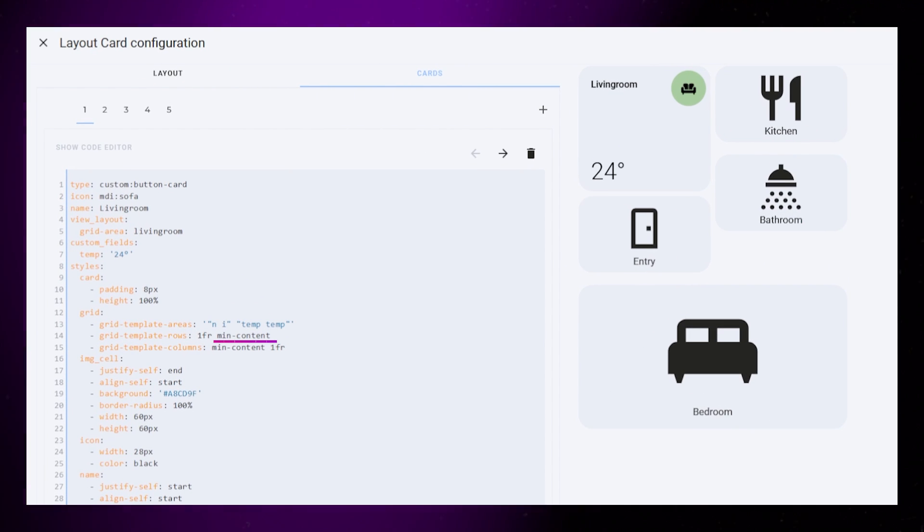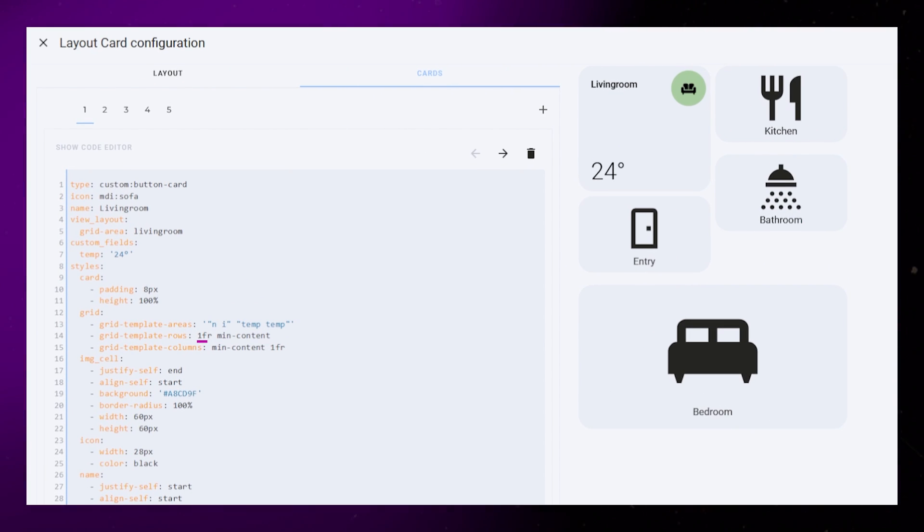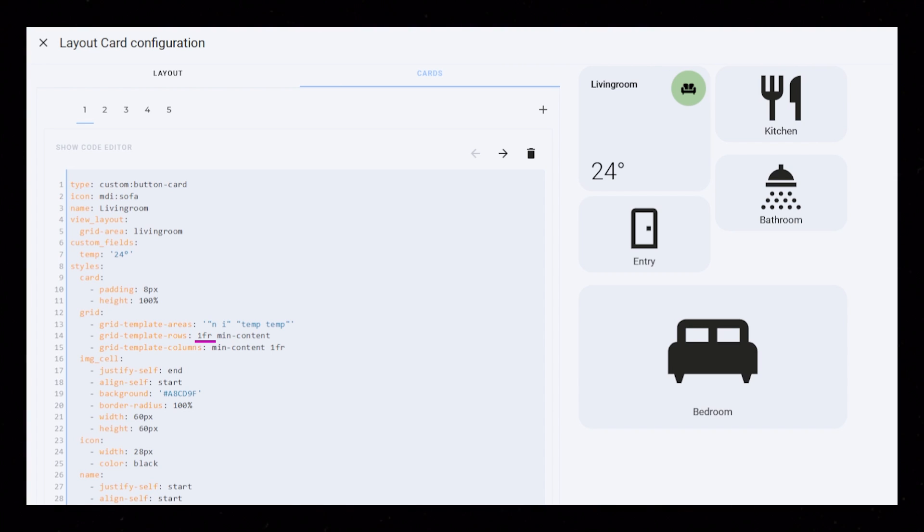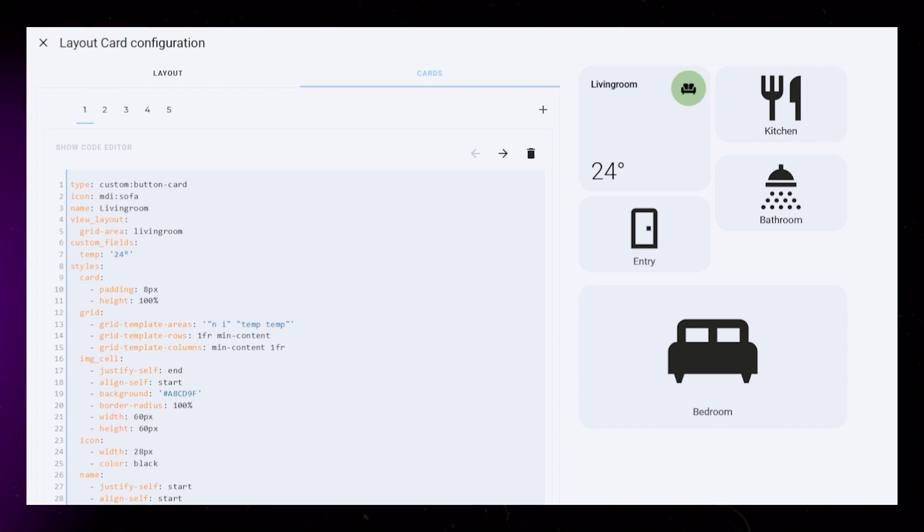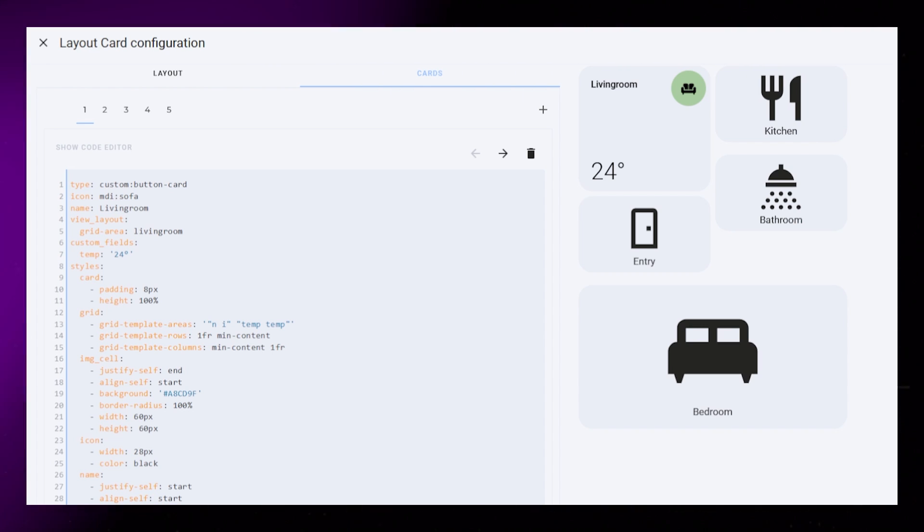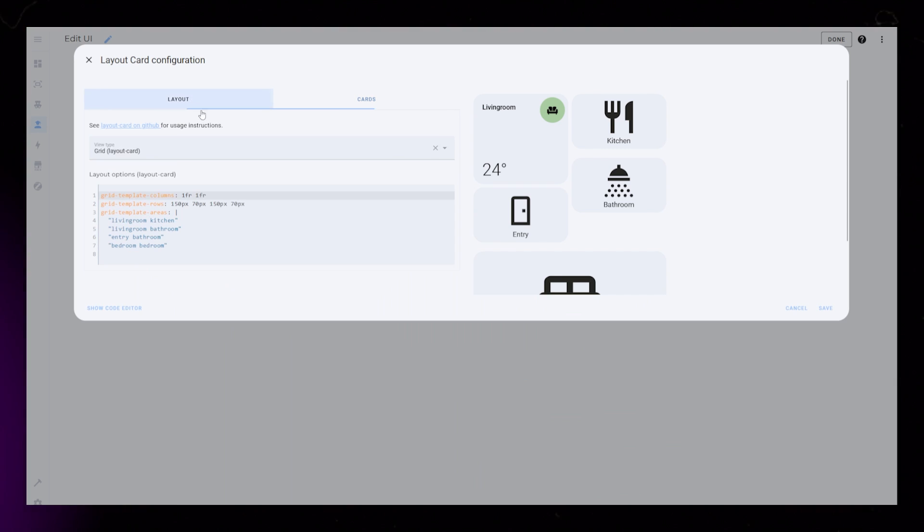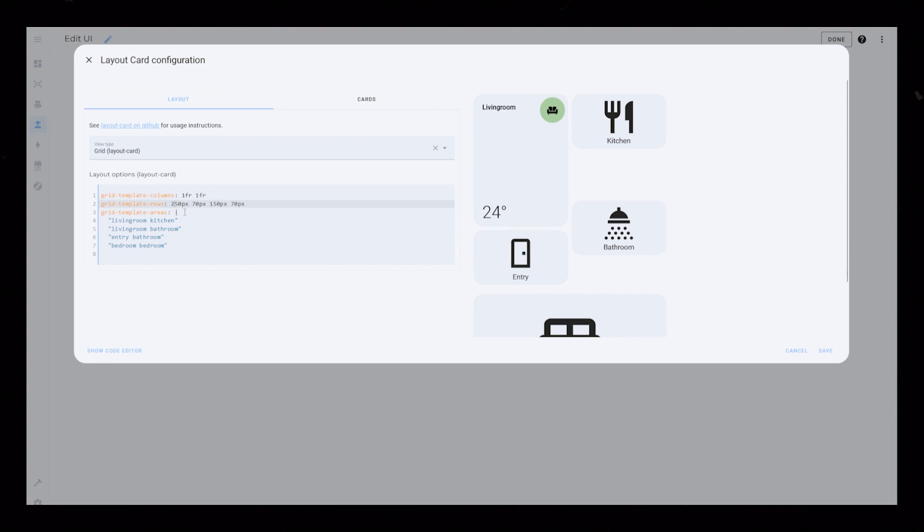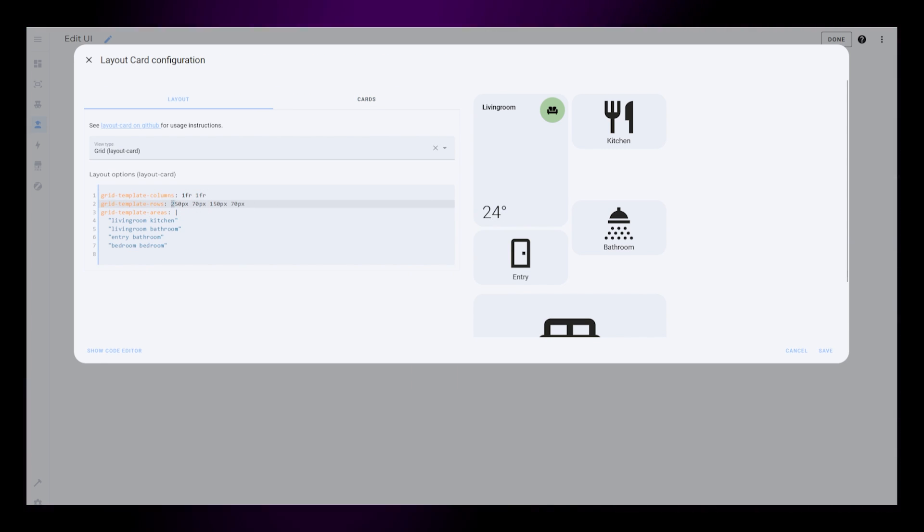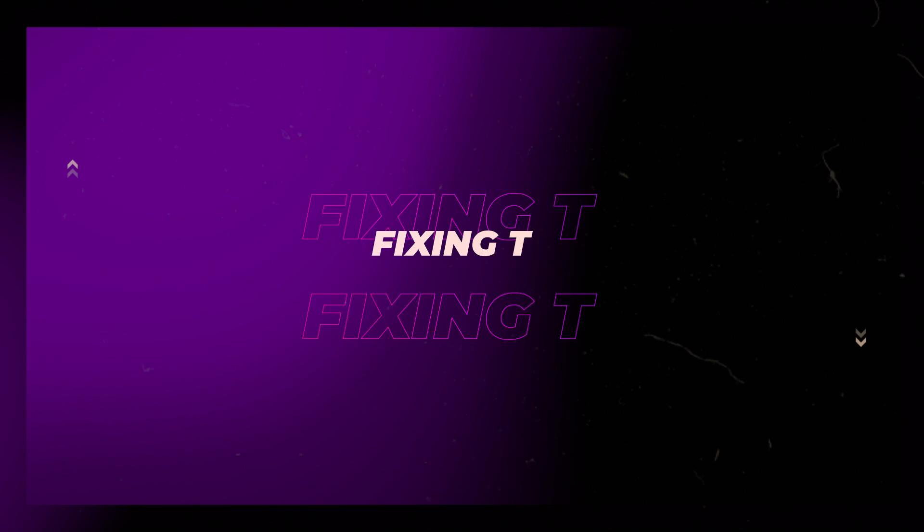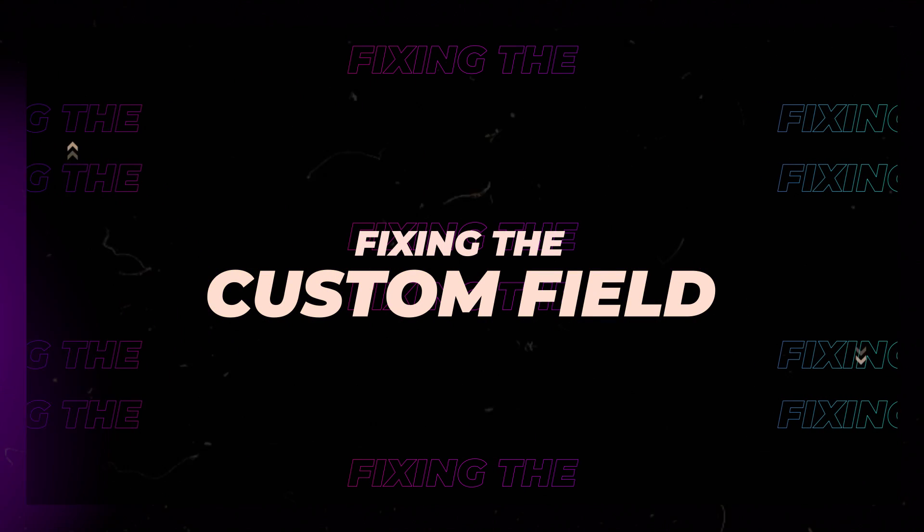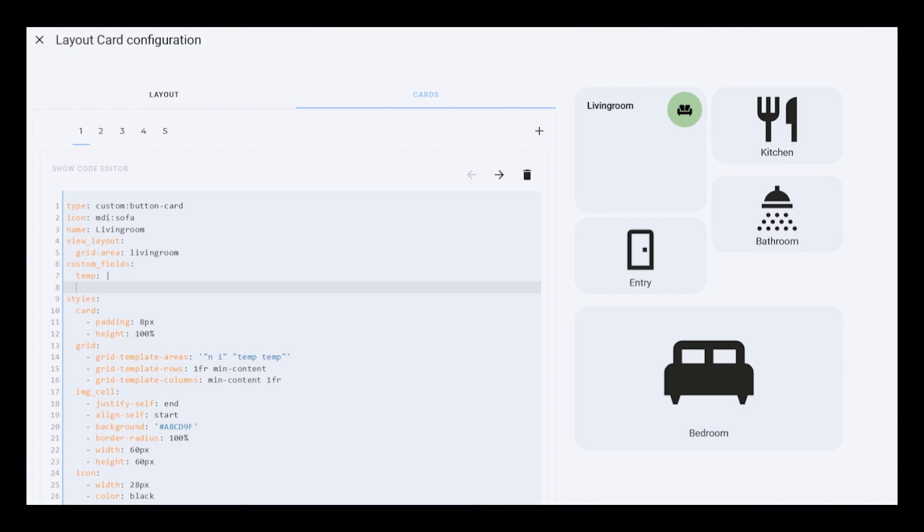The second row is set to min content, and the first to 1fr. This means the second row takes up as little space as possible, and the first one uses what's left. If we now head over to our main layout, we can change the row sizing, and you can see that the card follows. Let's jump into some JavaScript and make that static temperature into something that actually updates.